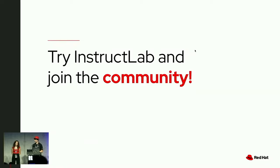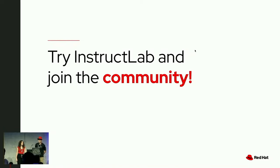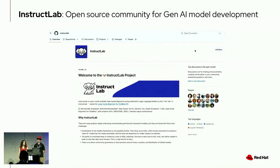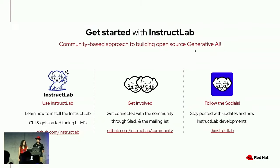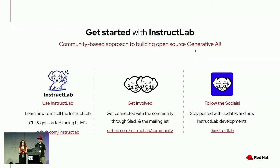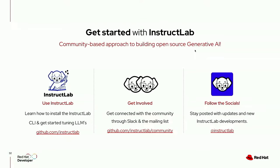Try InstructLab for yourself. Join the community. This is the organization's GitHub page, and you can get involved, join our Slack, join our mailing list, follow us on socials, and use InstructLab. Thank you guys so much for your time.